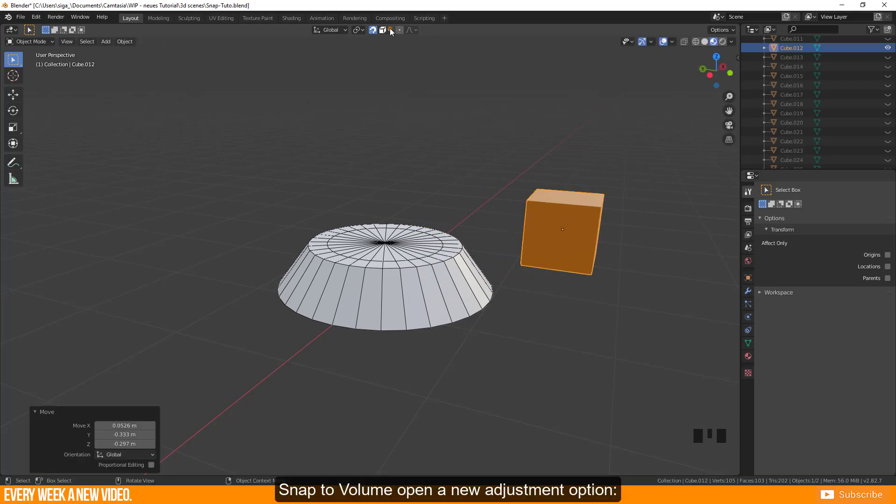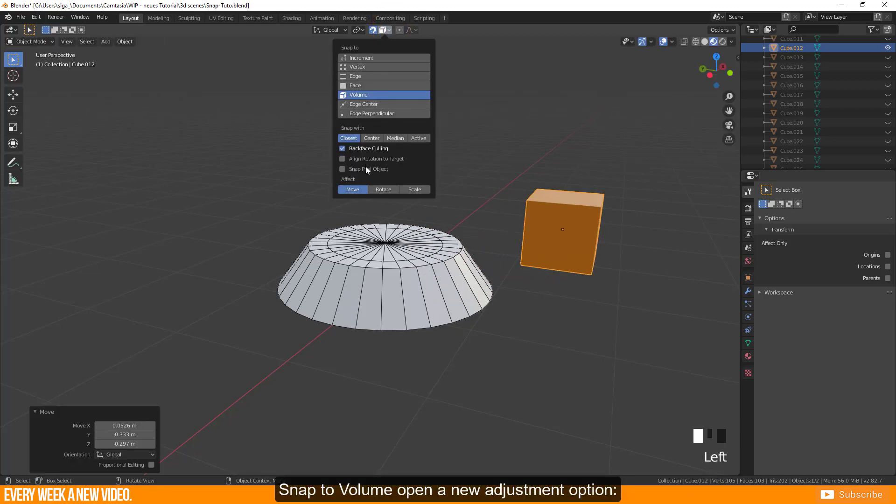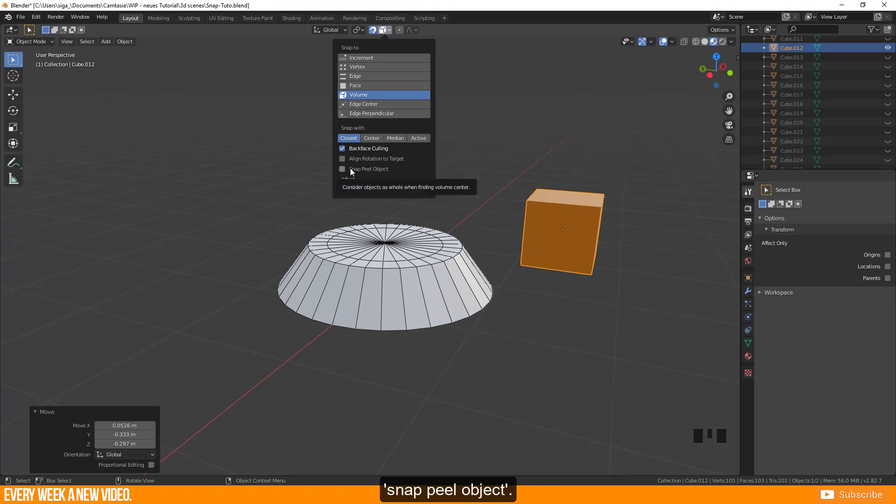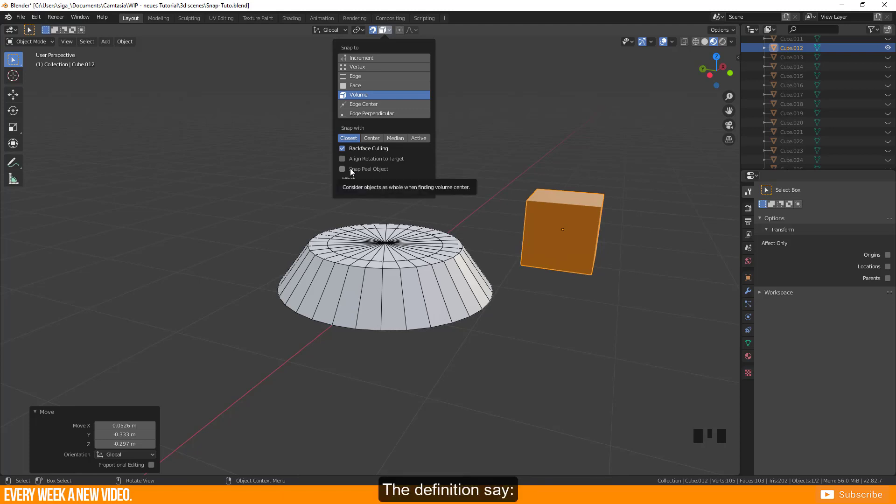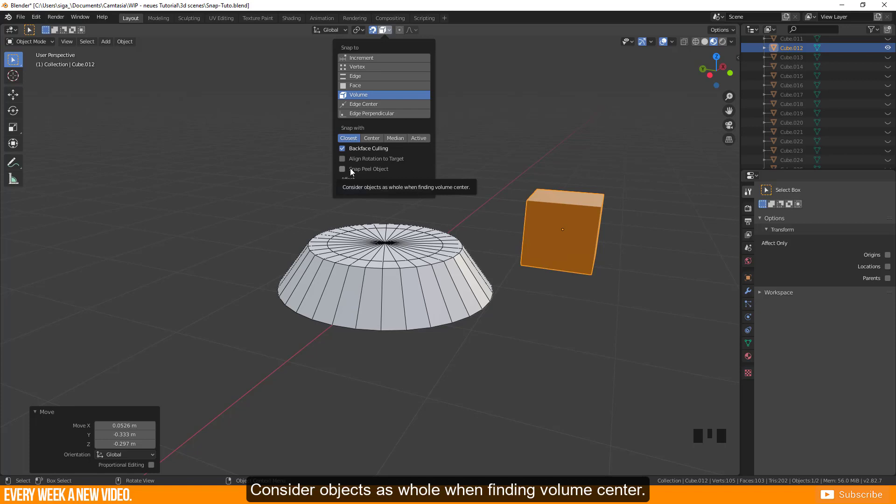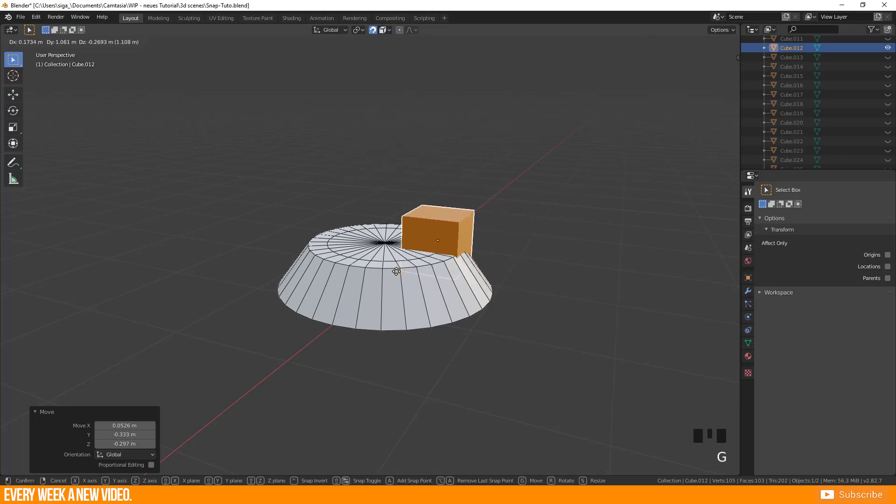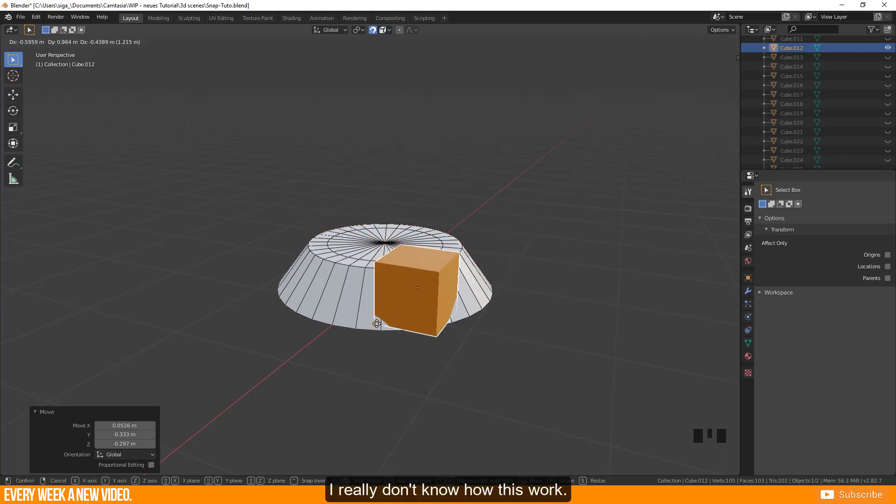Snap to volume opens a new adjustment option: Snap peel object. The definition says consider object as whole when finding volume center. To be honest I really don't know how this works.